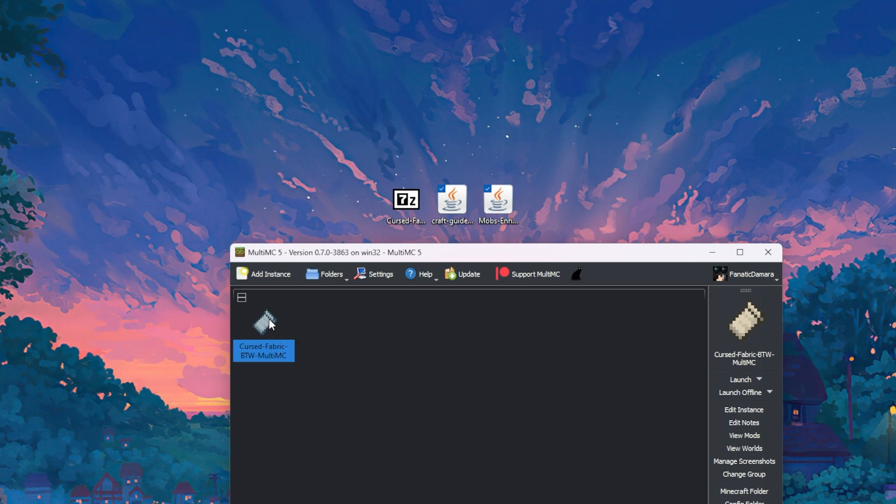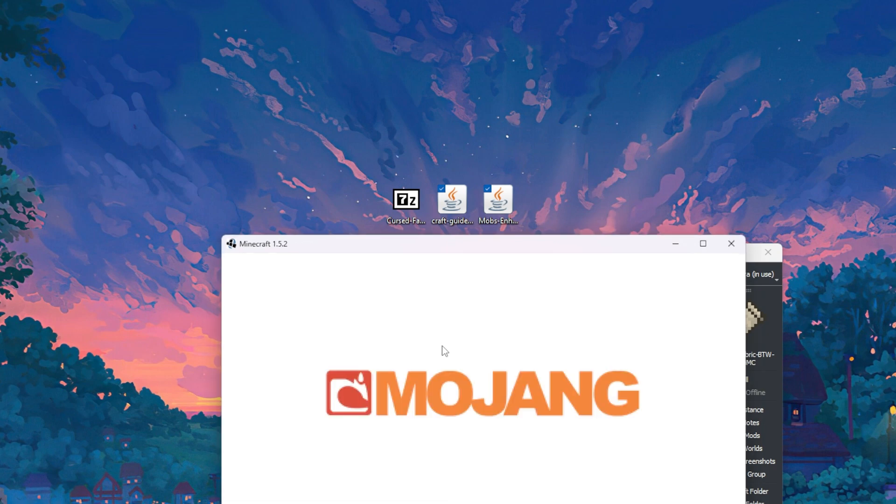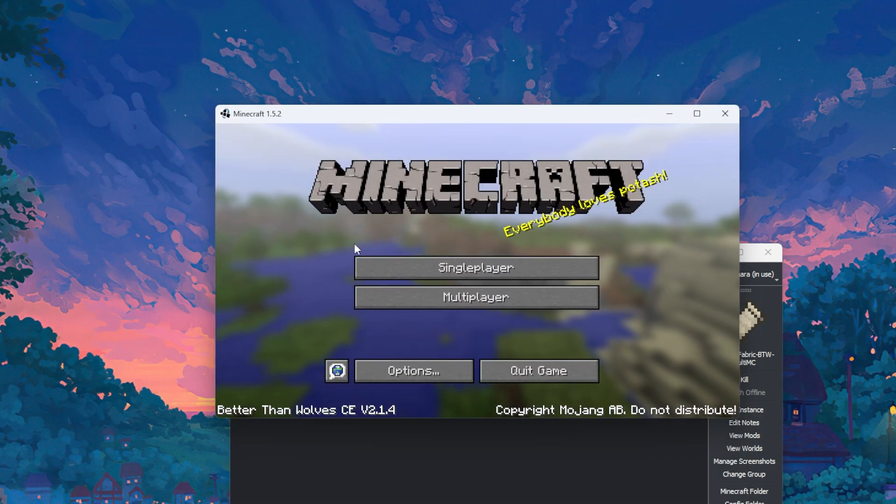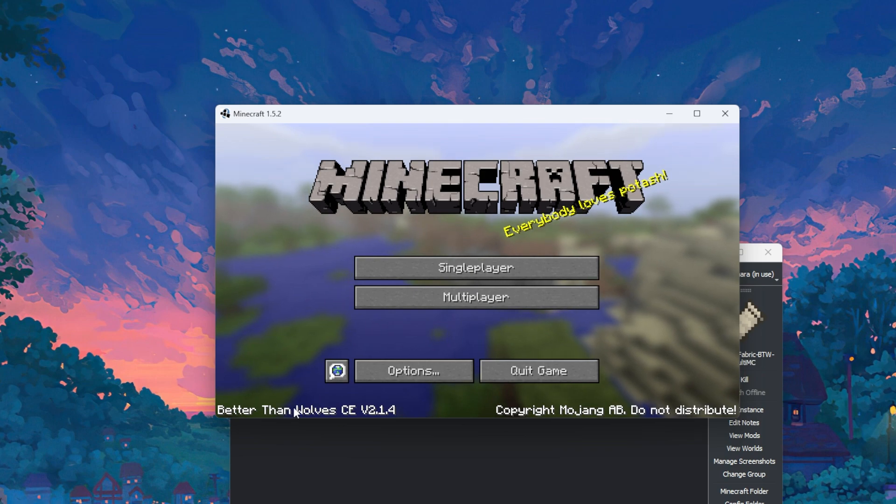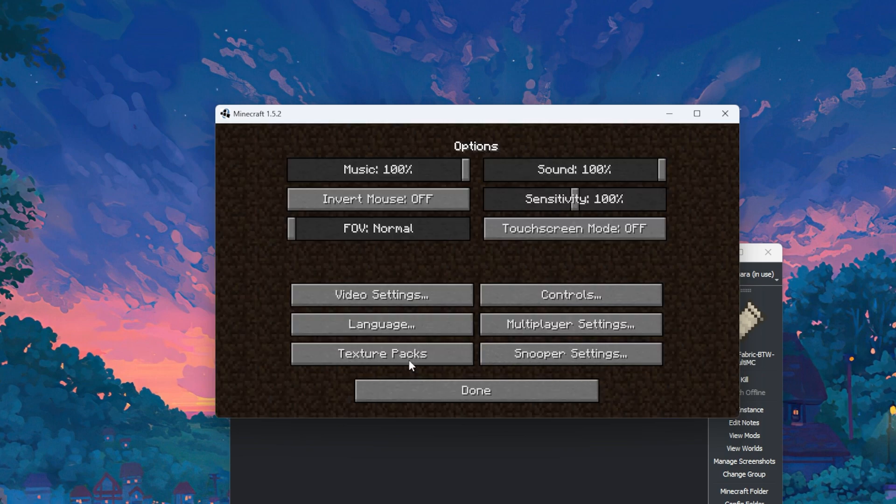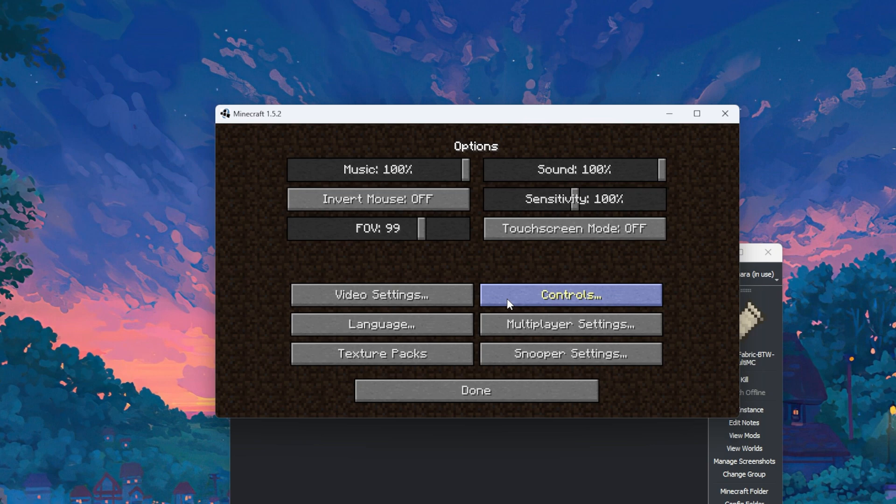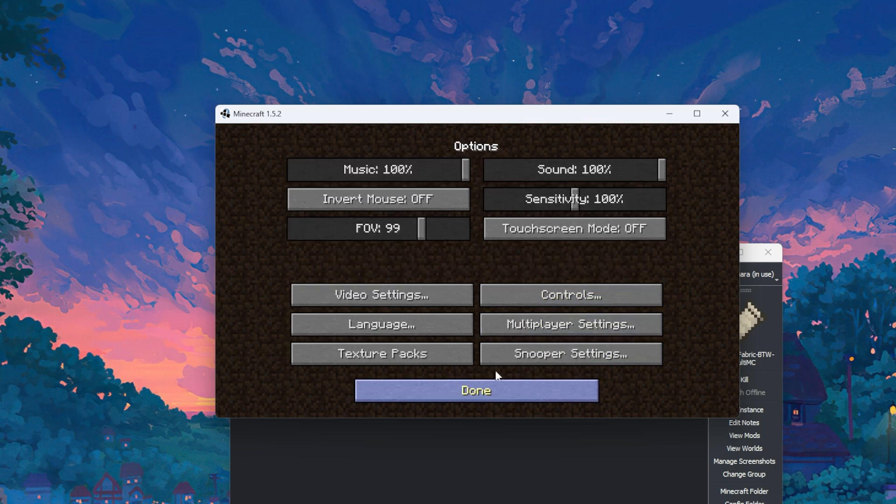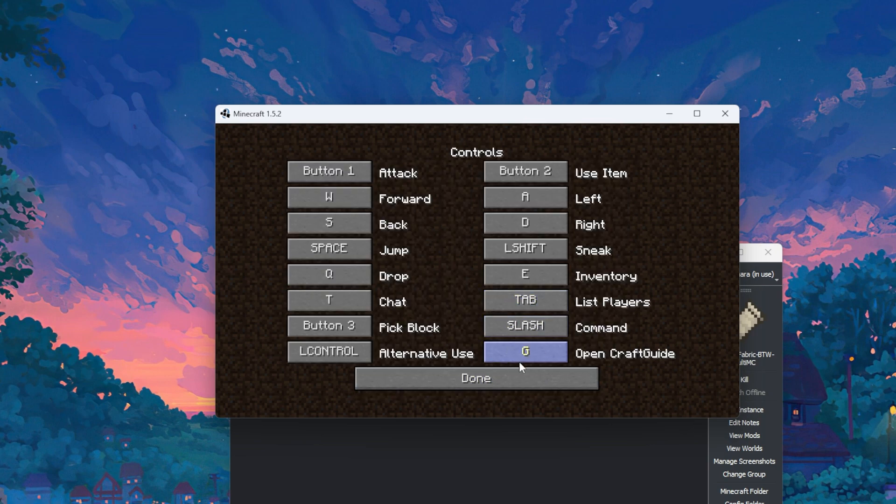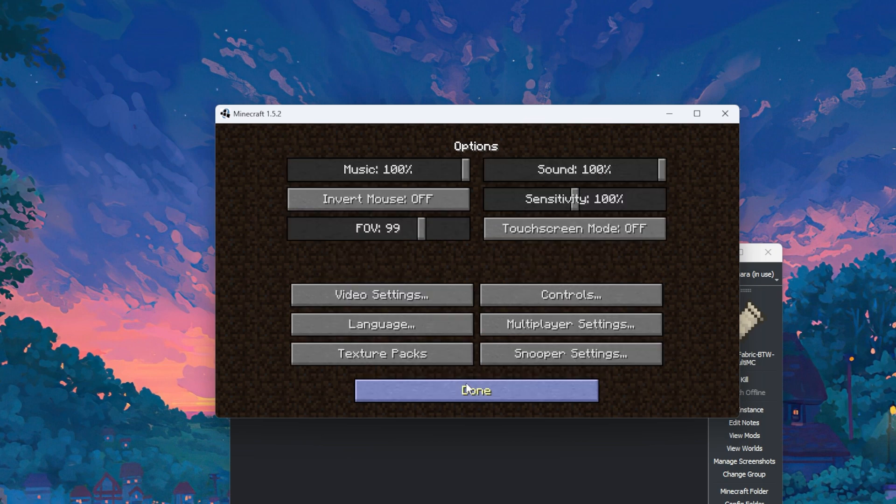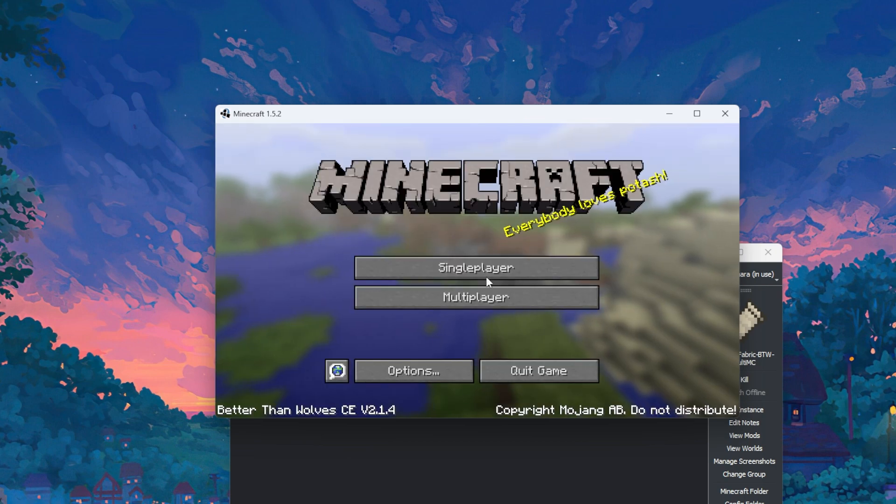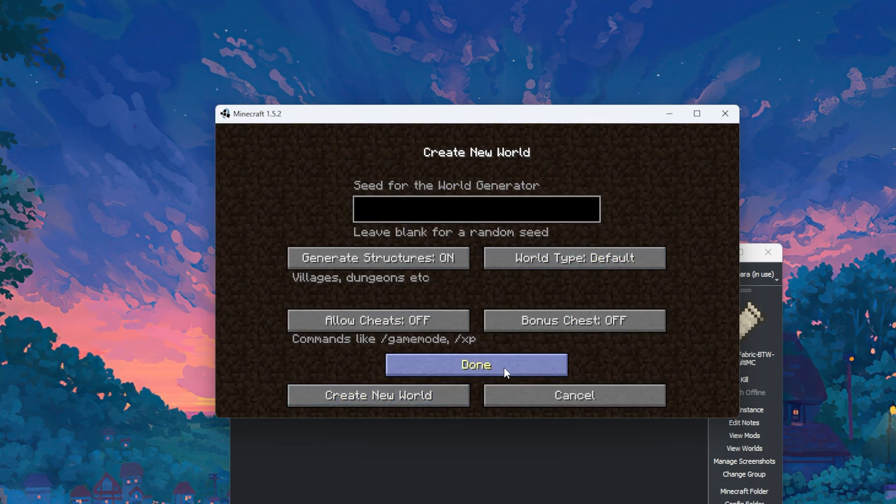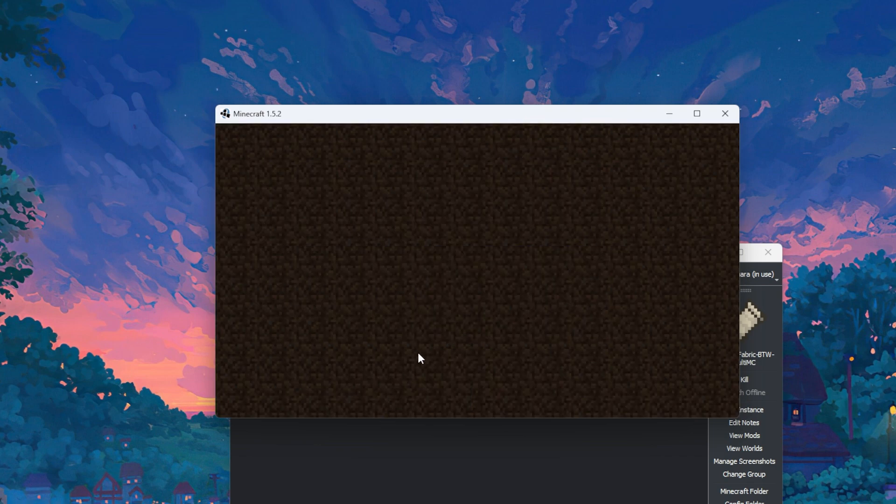You can then open it. And give it a minute to get Minecraft open, and then the bottom left, it should say better than wolves CE. If you go to options, you can change up your options, video settings, put your brightness up, et cetera. Controls, you should have an open craft guide button, and that should be it. You can then create your world, you can go through all this, you can change any of these options if you wish.